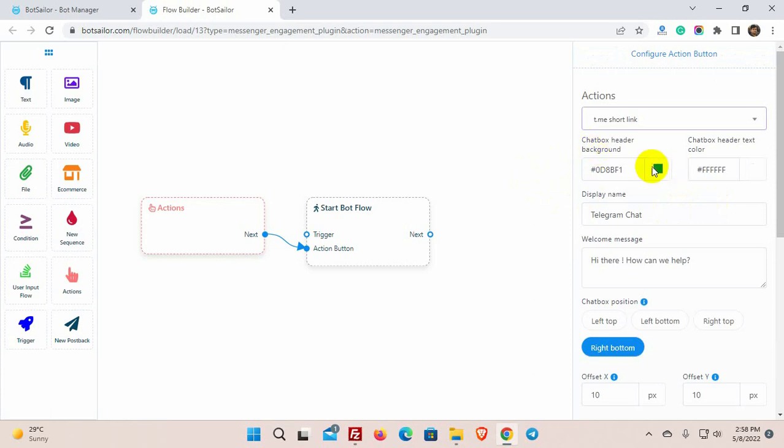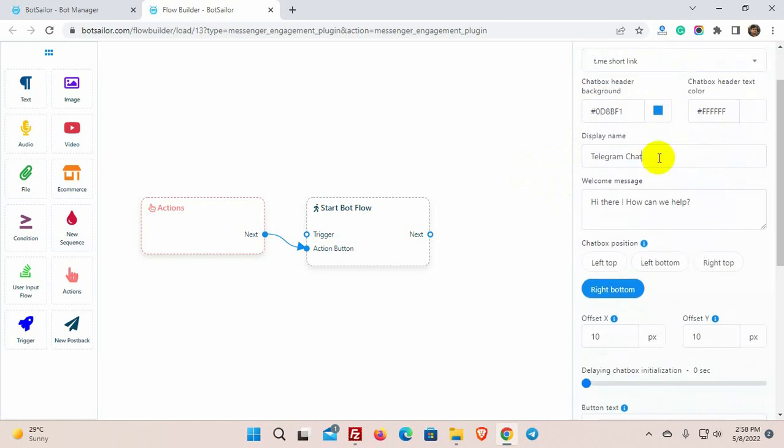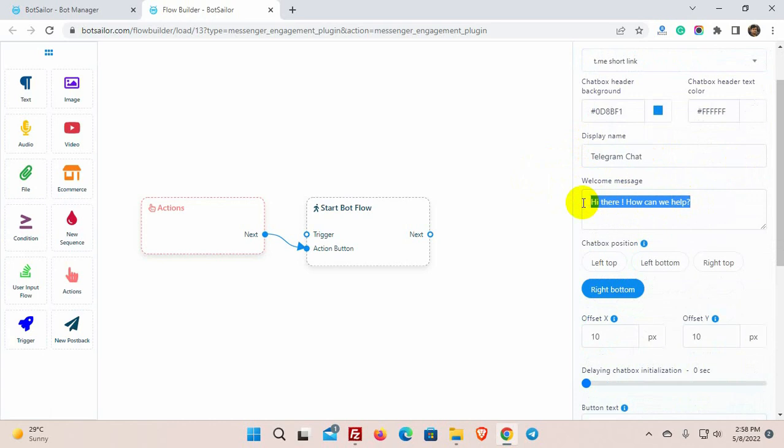Here we have chatbox header background and chatbox header text color. We can change the color or we can keep this as it is. Then we have display name and a welcome message. We can change them if we want to.